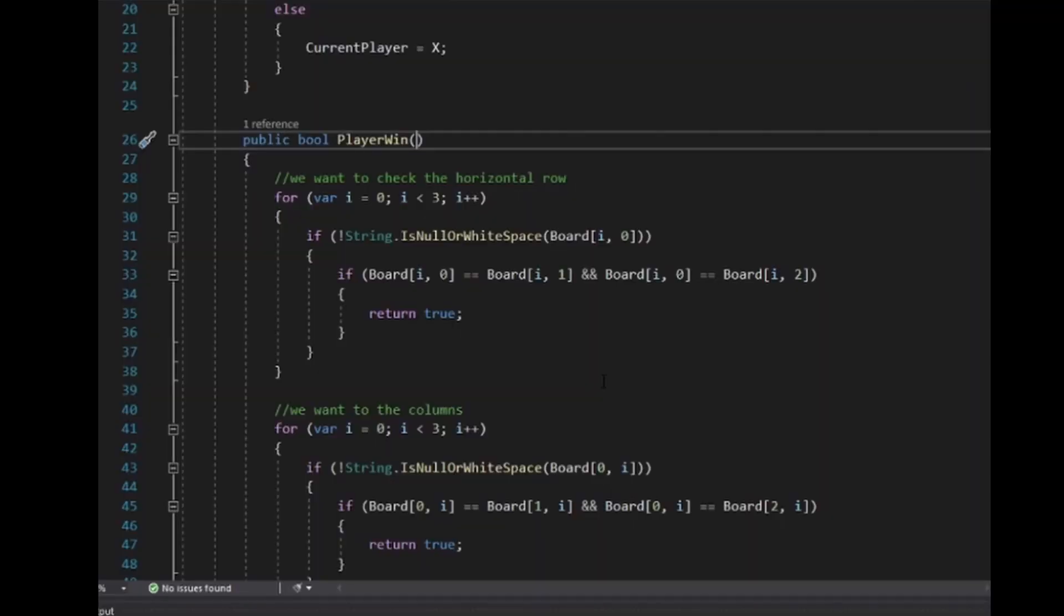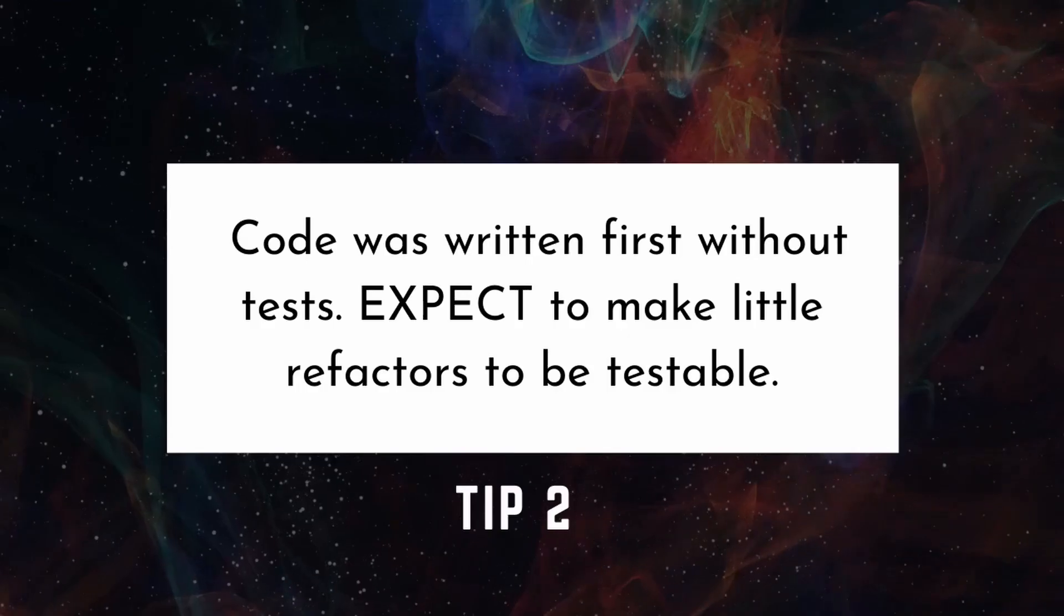Here you can see how the player win function looks when we wrote it. On line 33, you can see that we are referencing board, which doesn't exist inside of our function, meaning we are going to be testing the state of this class. Not a great practice. We pass exactly what we need to the function to make our job testing simple.